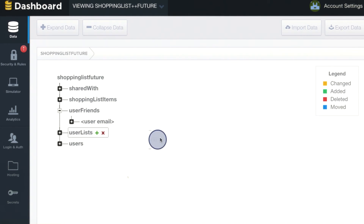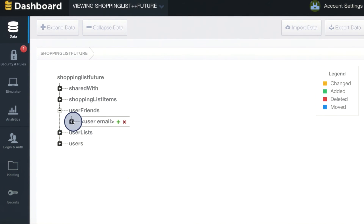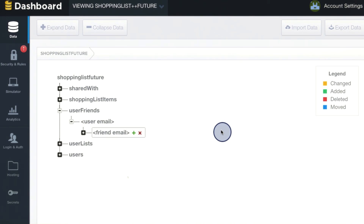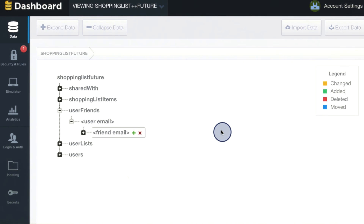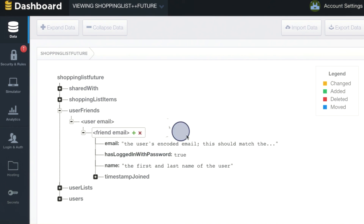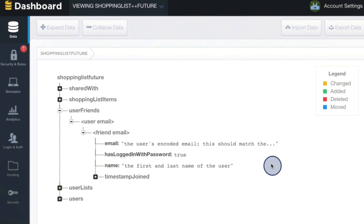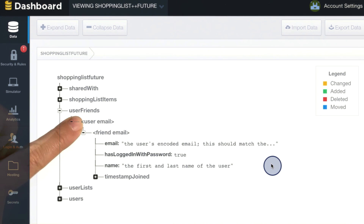If we expand it, you'll see that we're going to have a list of user emails. For every user that has friends, there'll be a list. And then under each user email, there'll be a list of friend emails. You can go ahead and put an entire user object here, so that you'll have access to the user's name. So getting that list of users that you need to show on the sharing screen is as simple as attaching a list here to the encoded email of the user that you're interested in.